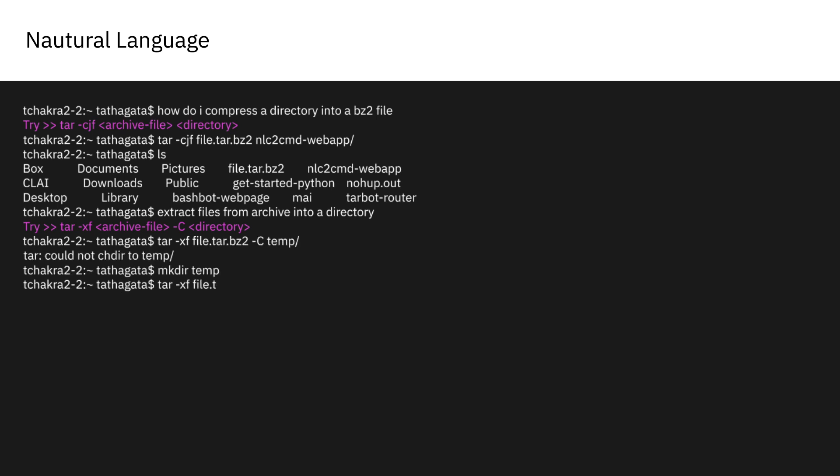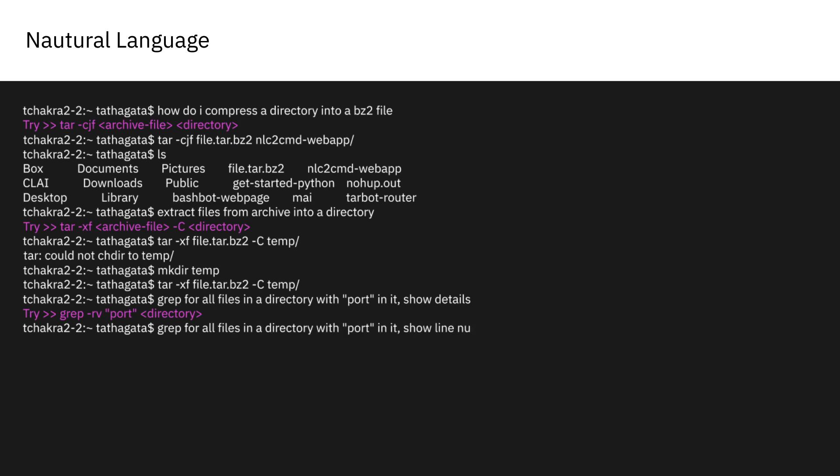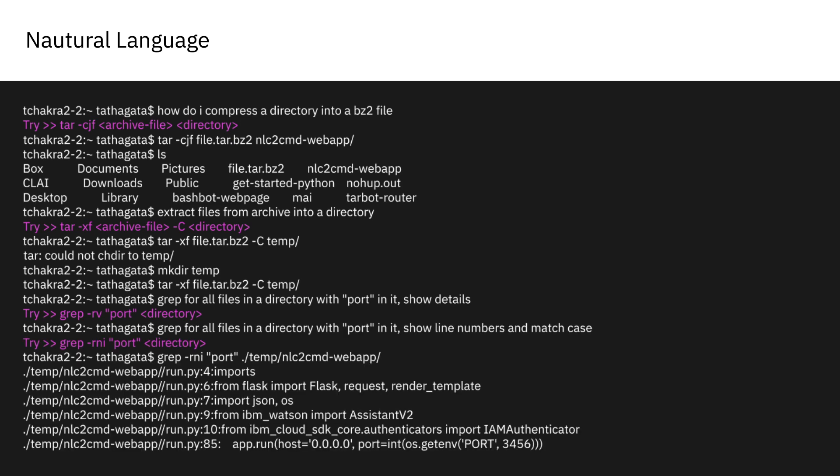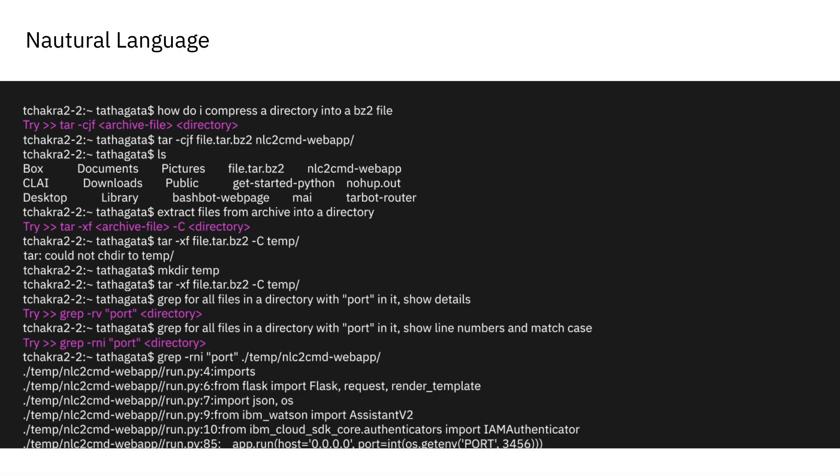In this example, Clay is translating tar and grep commands into their command line syntax from their English description from the user.